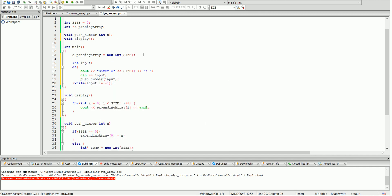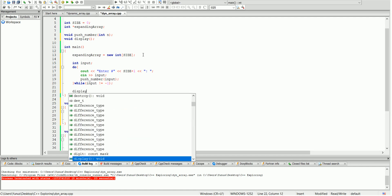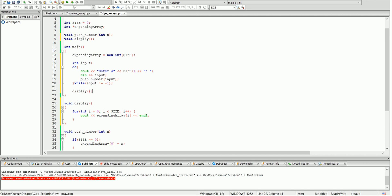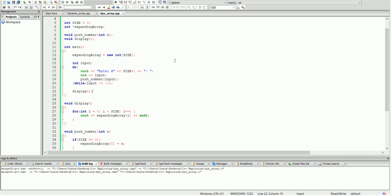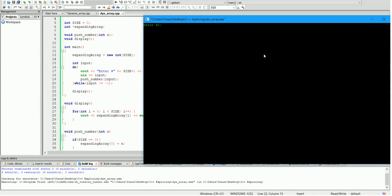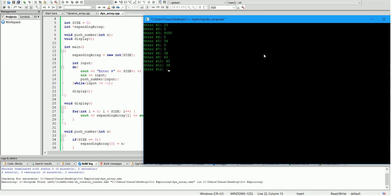Let's test it out. I'm going to enter a bunch of random numbers. As you can see, it keeps expanding. To check it, I'm going to enter negative one, and it will exit the loop. If we did everything right, it will display all the numbers that we entered. And yes, as you can see, it displayed all the numbers, and at each entry we expanded the size of the array.